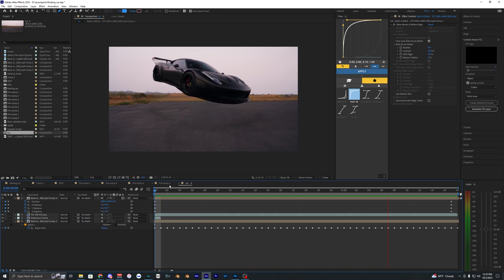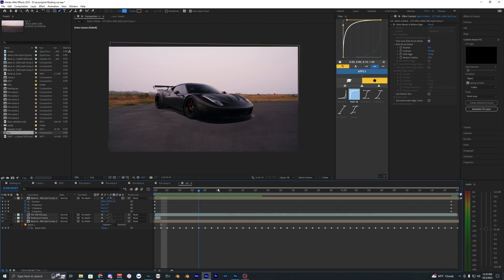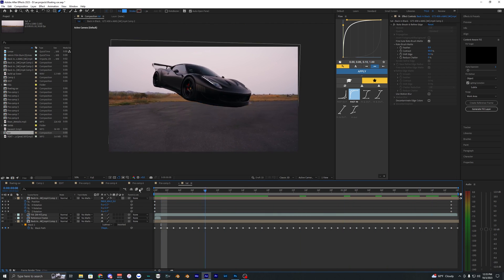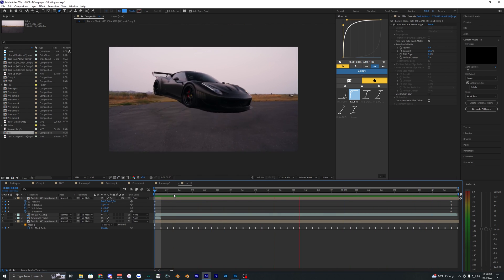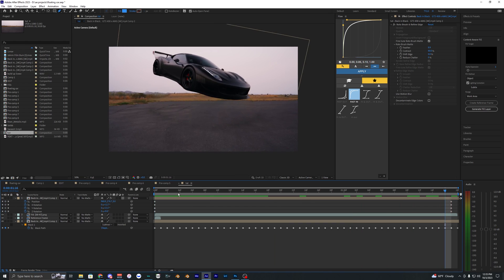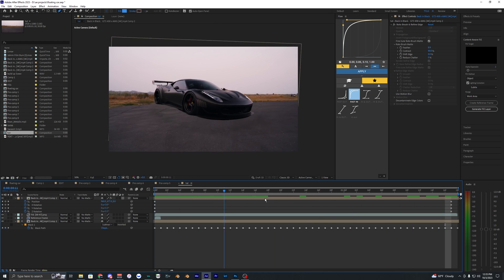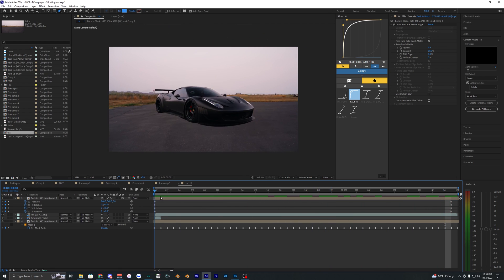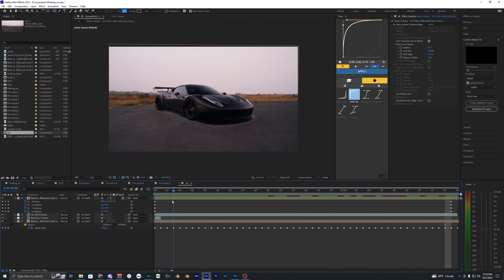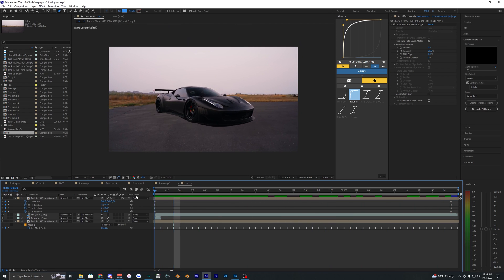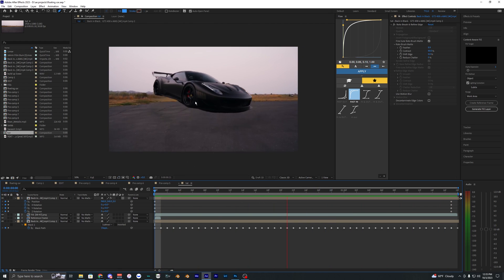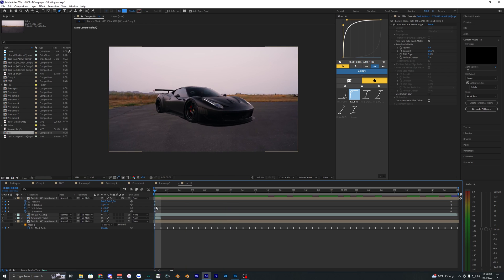So now, as you can see, the car kind of just levitates up here, which looks pretty cool. But what I'm going to do is easy ease keyframes and kind of make a graph where it speeds up at the start here. And like what I did for the example edit here.